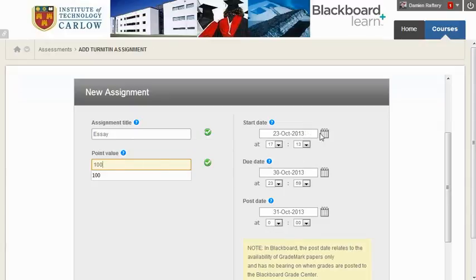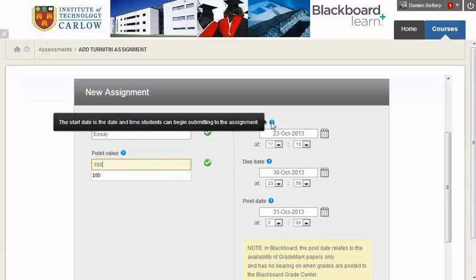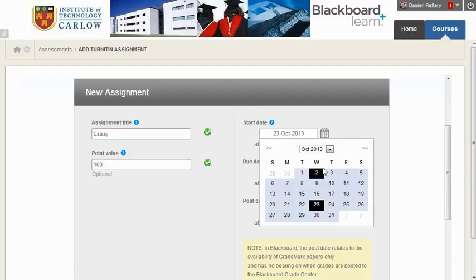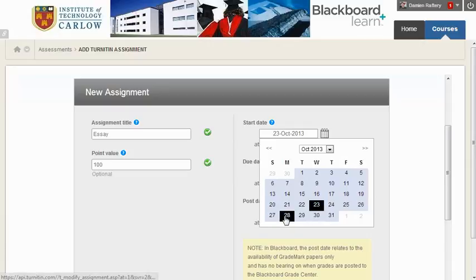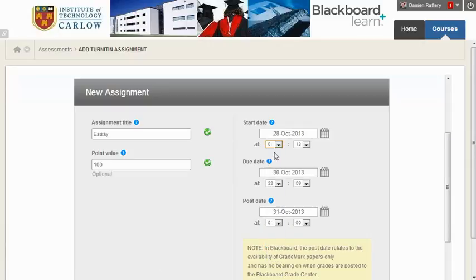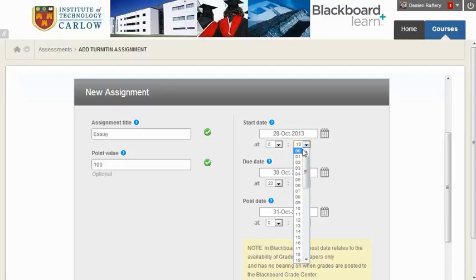The start date is the date and time students can start submitting their work. I'm going to choose Monday of next week at midnight, so from the beginning of Monday.